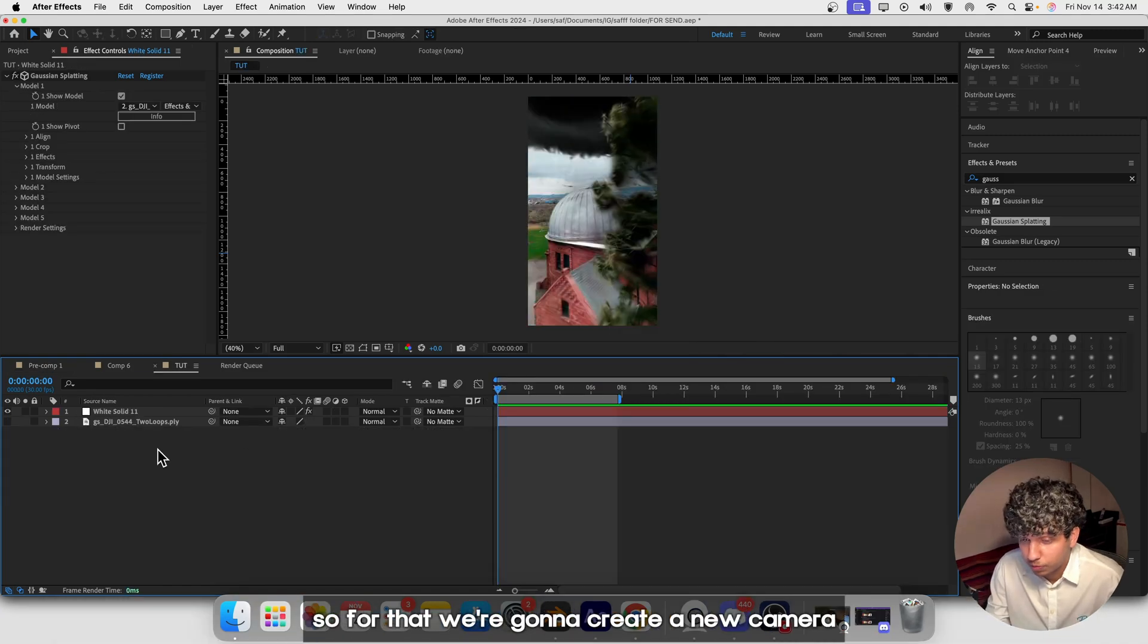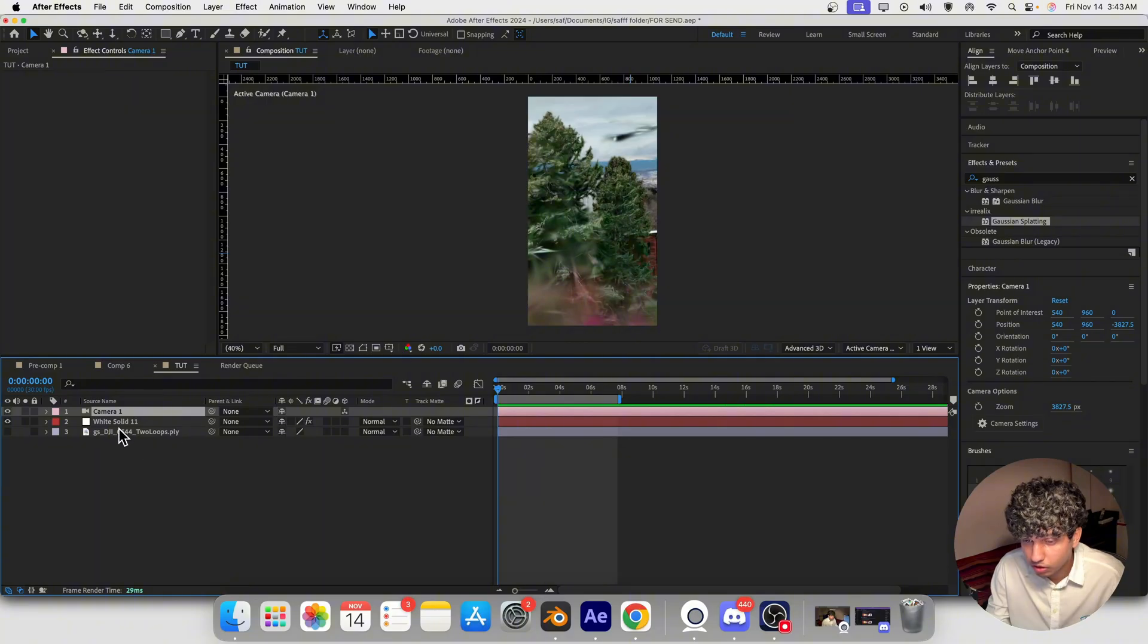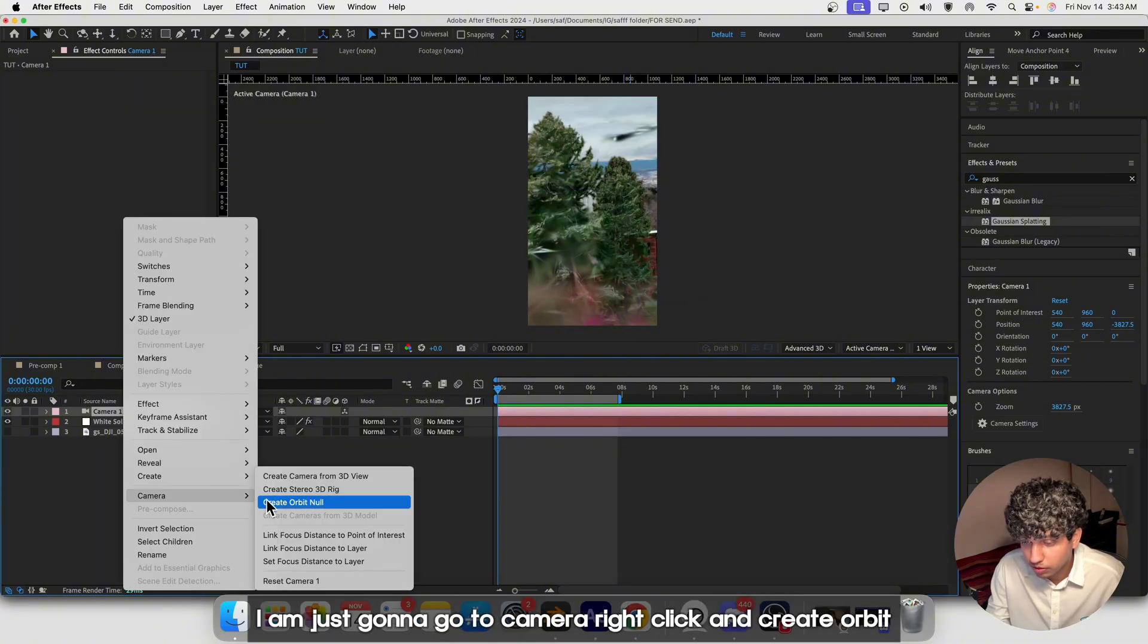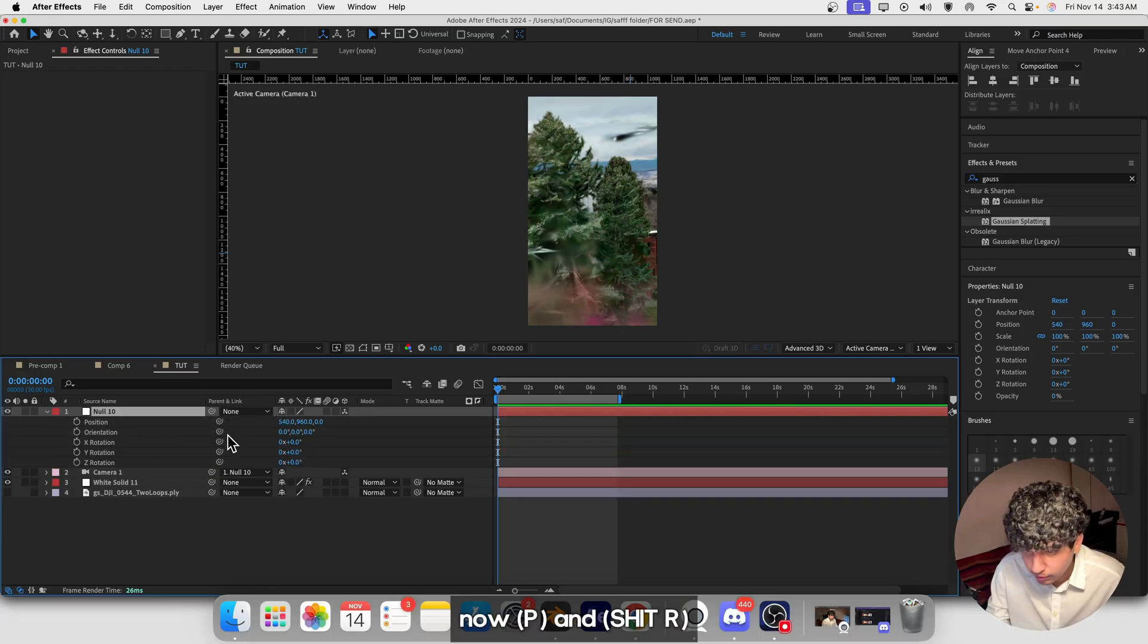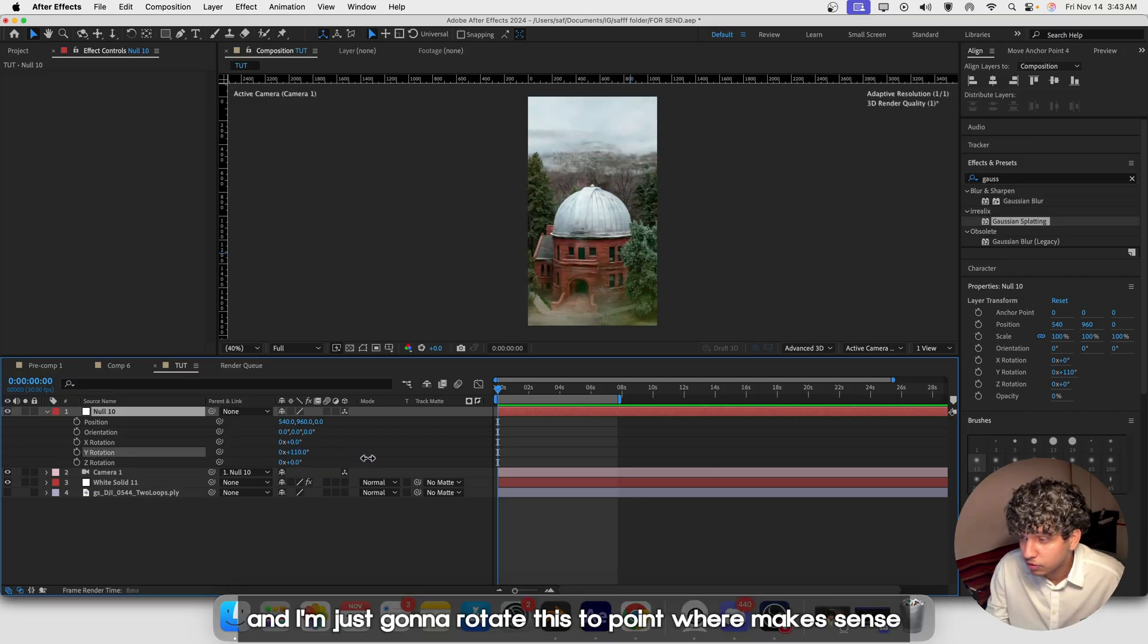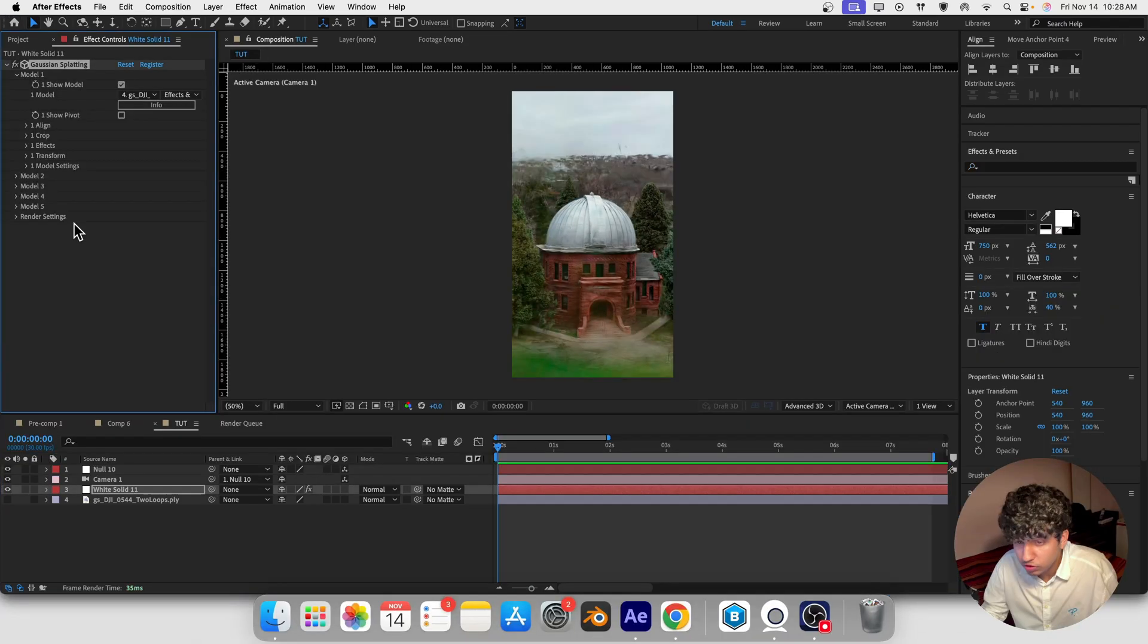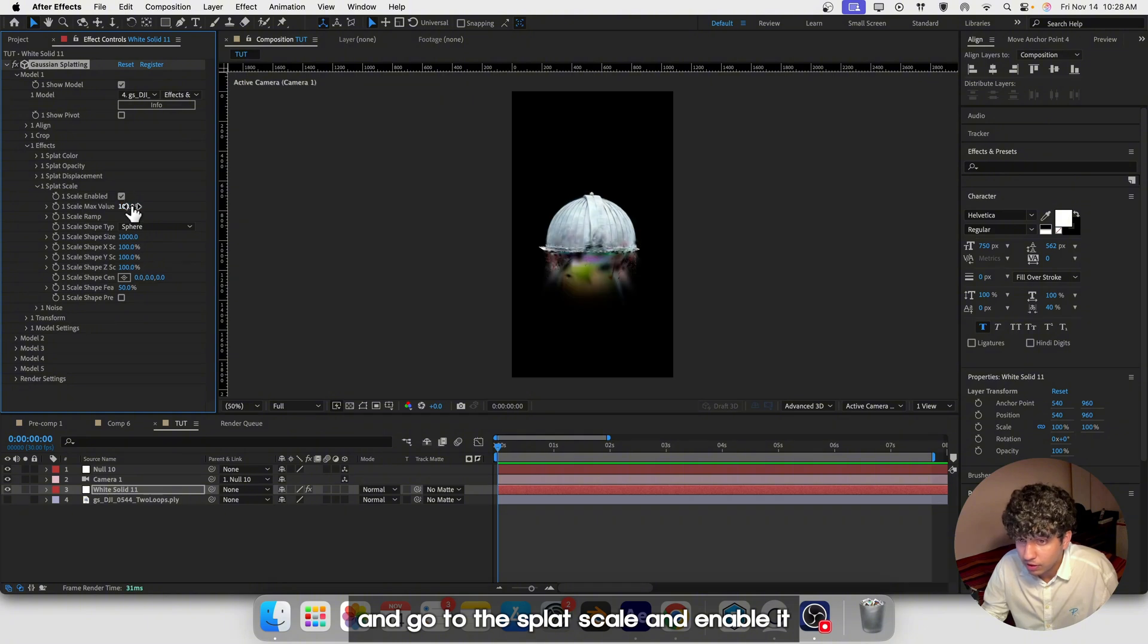For that we're going to create a new camera. To get more controls, go to Camera, right-click and create Orbit Null P and Orientation. I'm just going to rotate this thing to point where it makes sense.